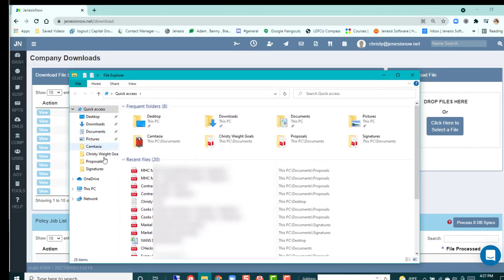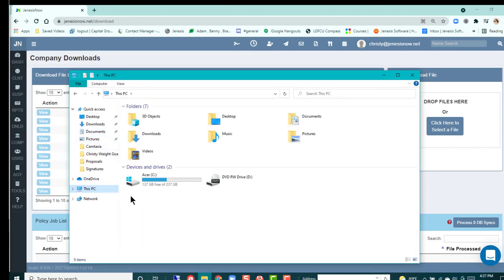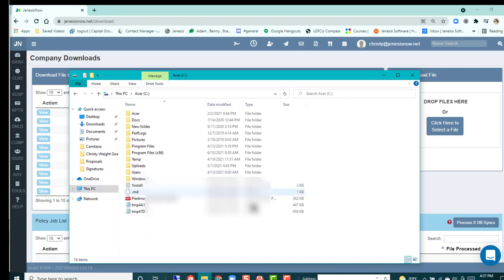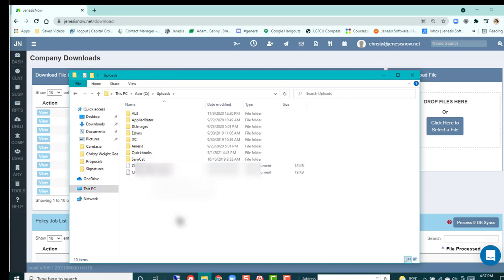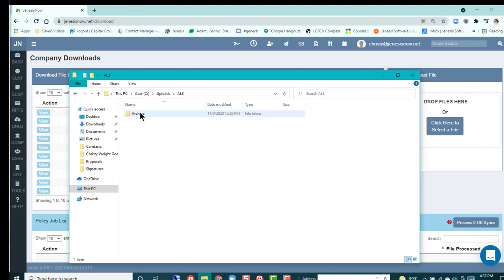The way that you're going to do that is you're just going to go into your file, you're going to go to your computer, you're going to go to your local drive, and you're going to put in an uploads file. Inside that uploads file, you're going to put an AL3 file. Inside of that AL3 file, you're going to have an archive file.